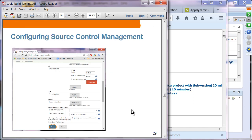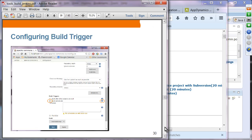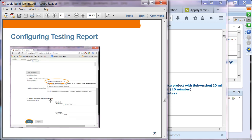Configuring Jenkins is straightforward — everything is done through the UI. You configure Git by specifying the location of the Git executable. If Git is already in your path, you can just type git. Configuring build triggers lets you specify how often a project gets built — every five minutes, or every time someone checks in code. Configuring test reports requires specifying the location of the testing result XML file.